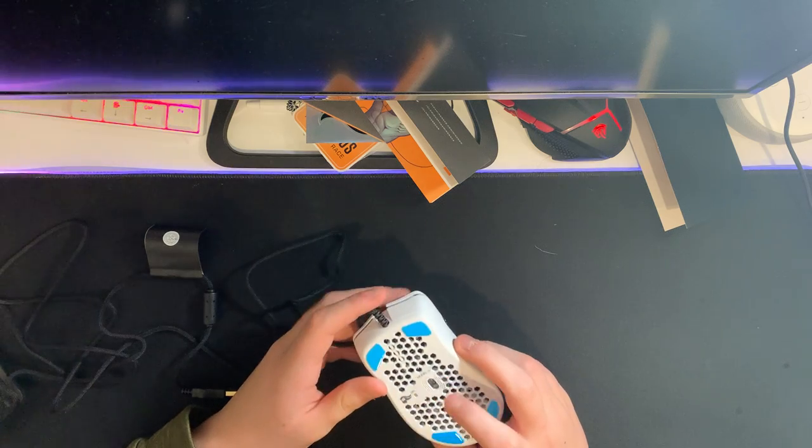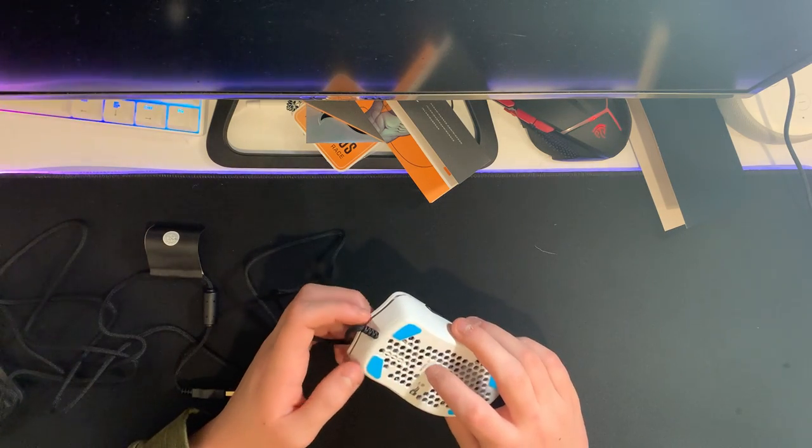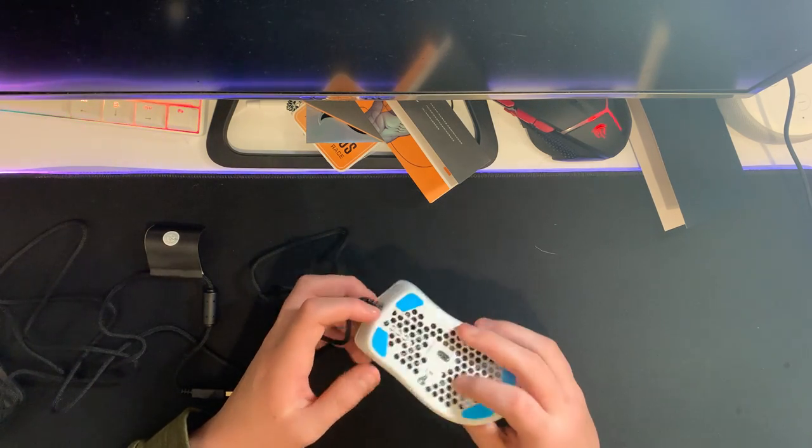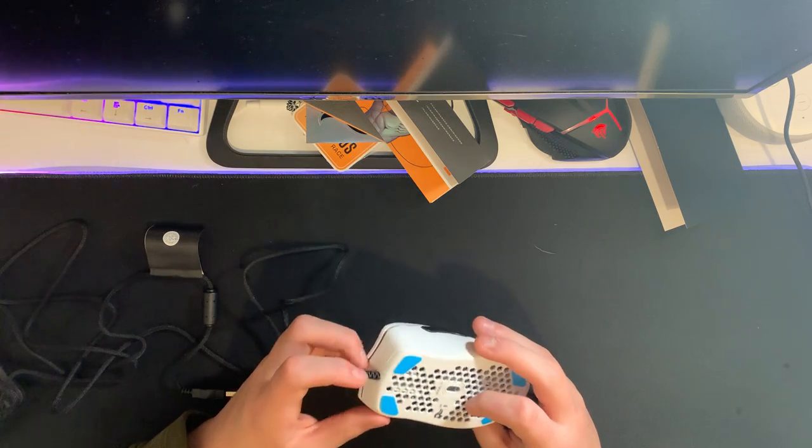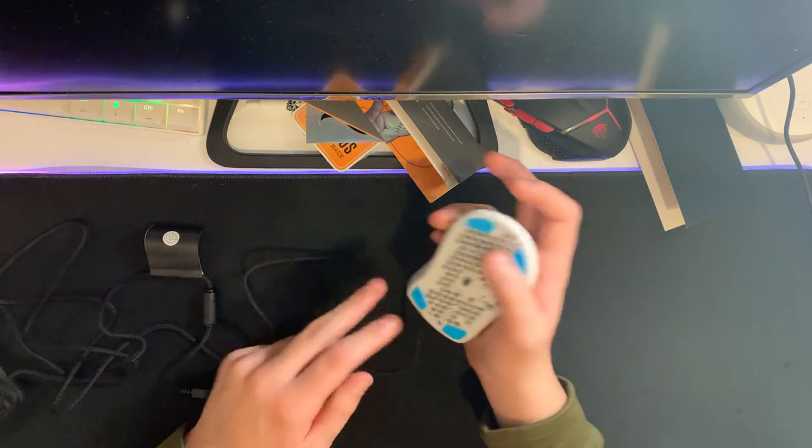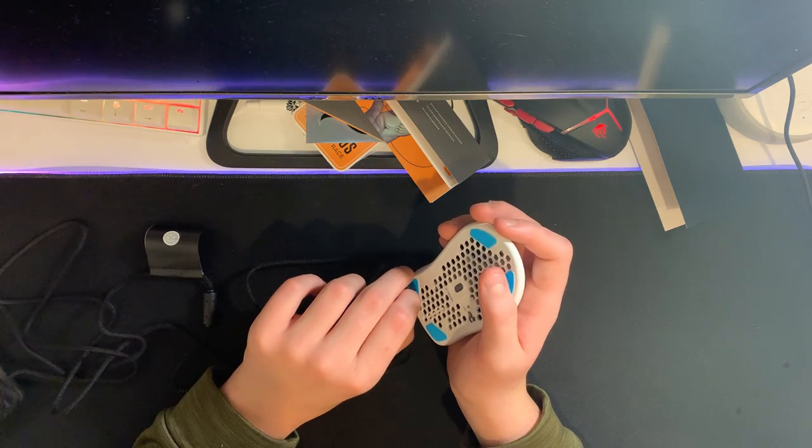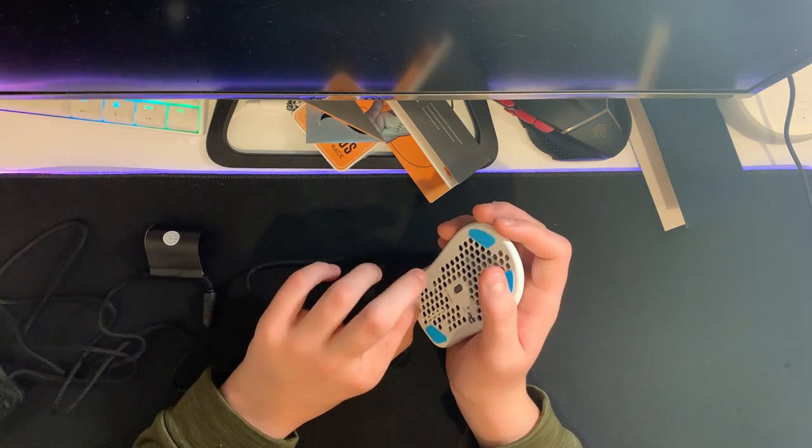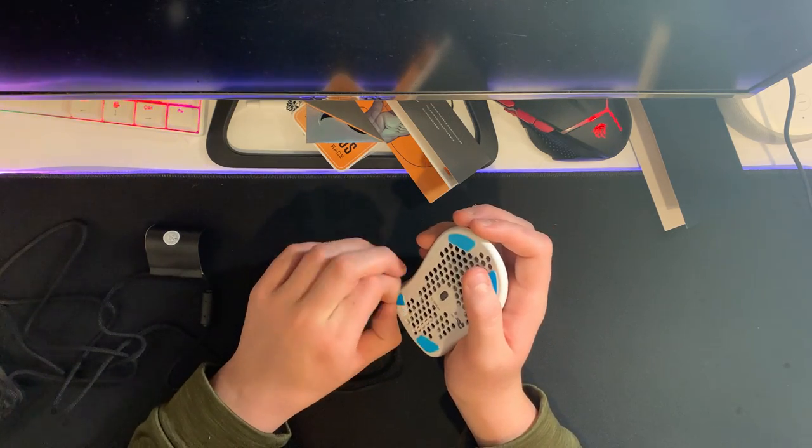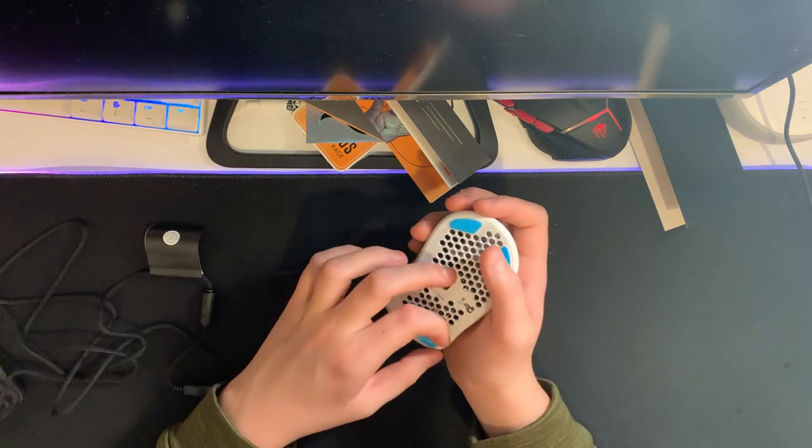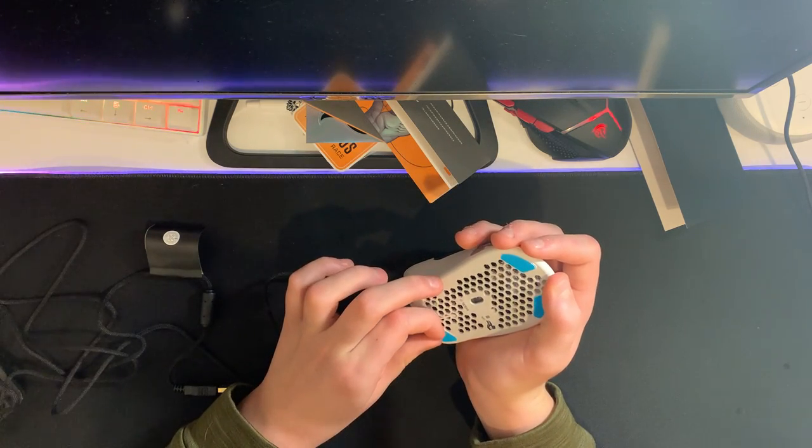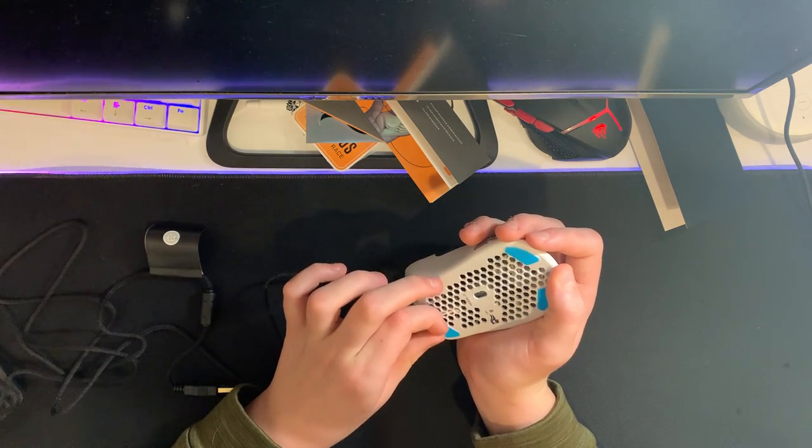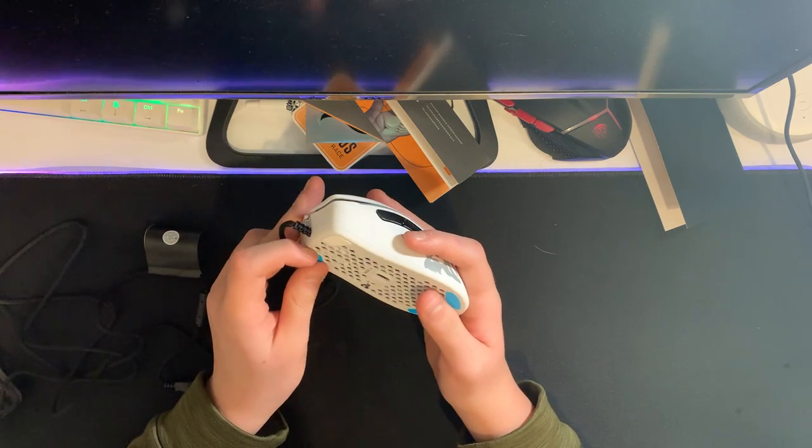Down here is the DPI button. I forgot what sensor it is, but this is a very good sensor and it can go up to like 17,000 DPI I'm pretty sure. This blue stuff comes off.